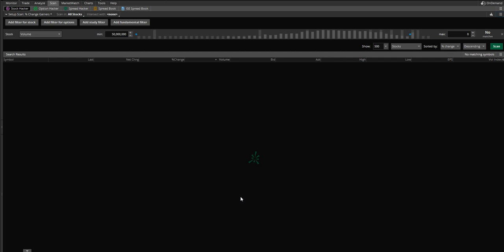So a low float stock is anywhere between, I'd say, up to about 25 million shares. Anything under 25 million shares for a float is considered a low float stock. And over 25 million, we get into the medium range. And over 100 million, we get to higher float stocks.